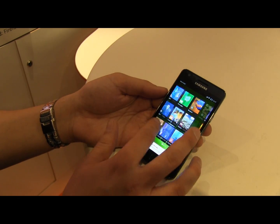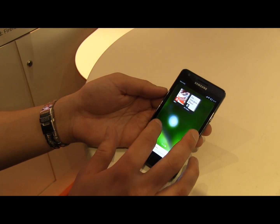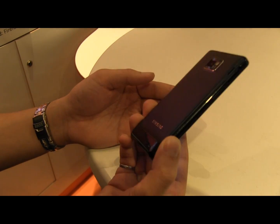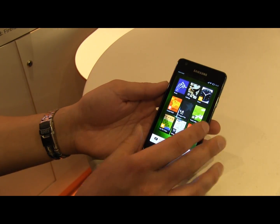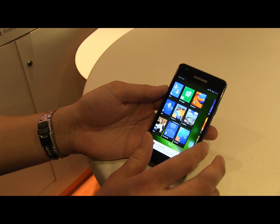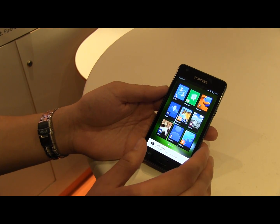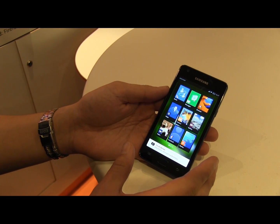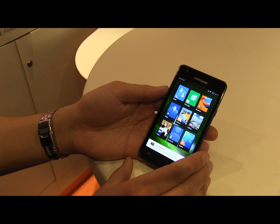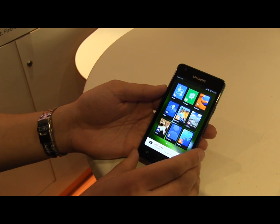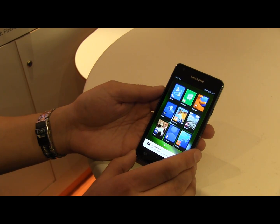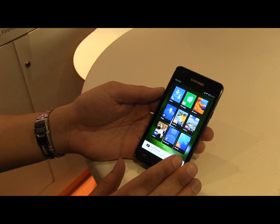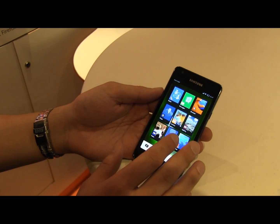This is Boot2Gecko running on a Samsung phone. This is normally an Android phone, but there's no Android on this one. This is basically a web renderer — the same engine that powers Firefox — running directly on the hardware of this phone. So there's no Android, there's no Flash, it's just web.